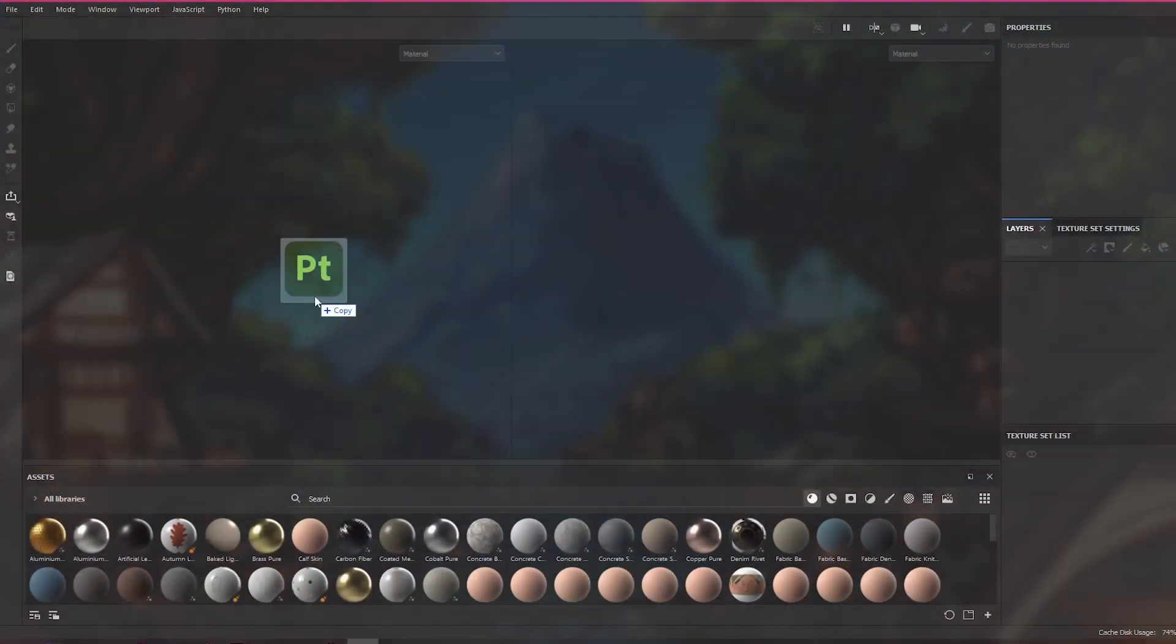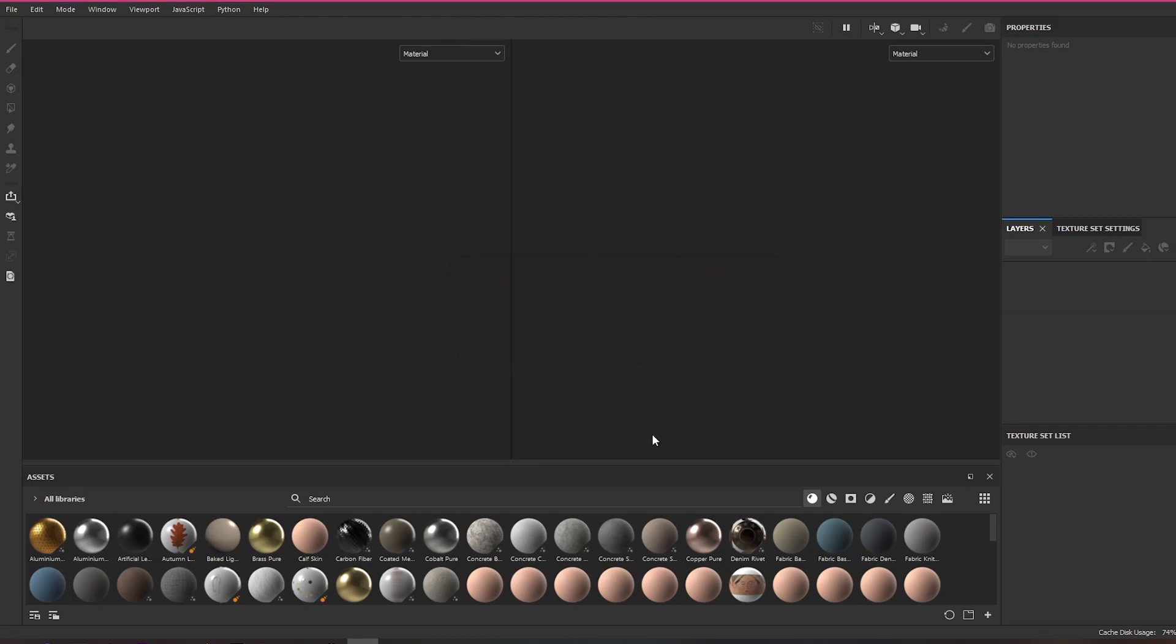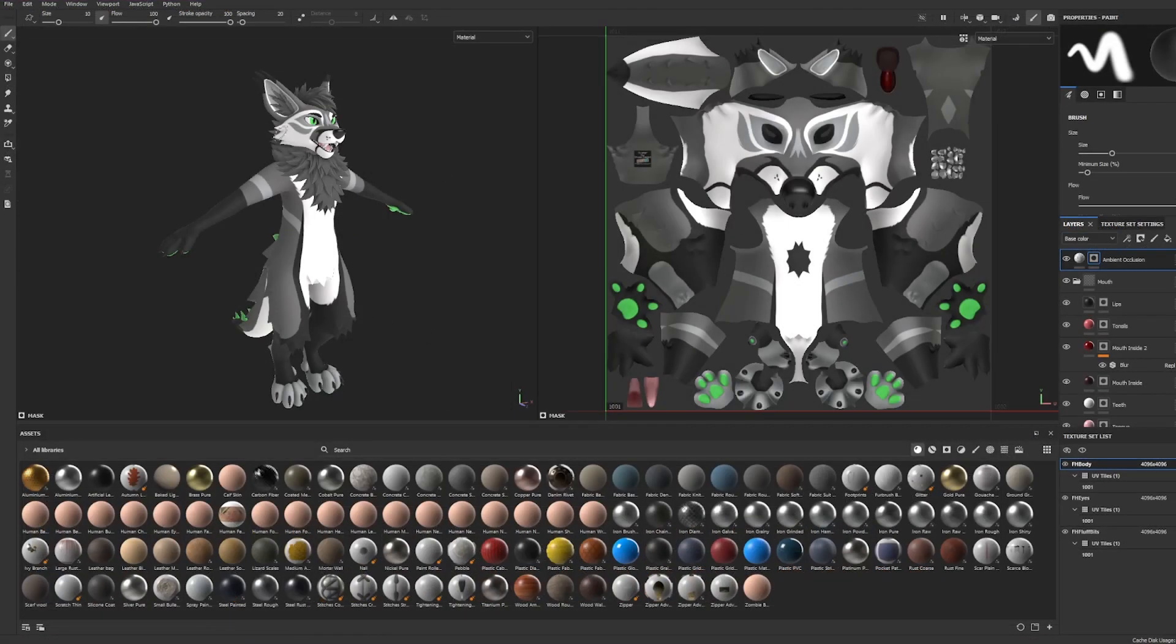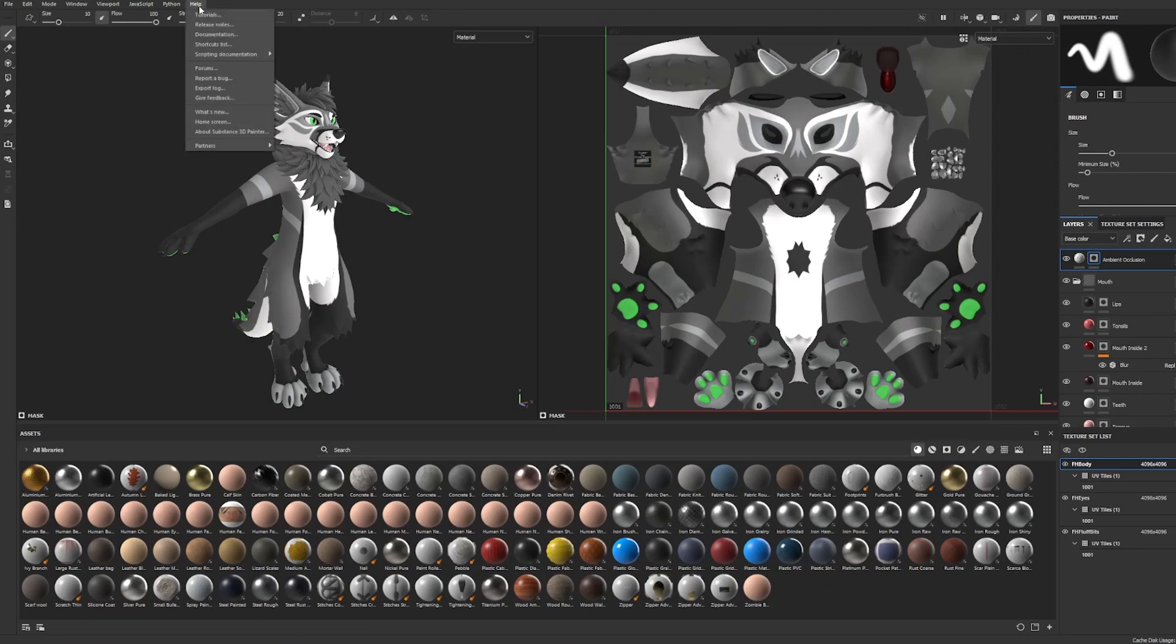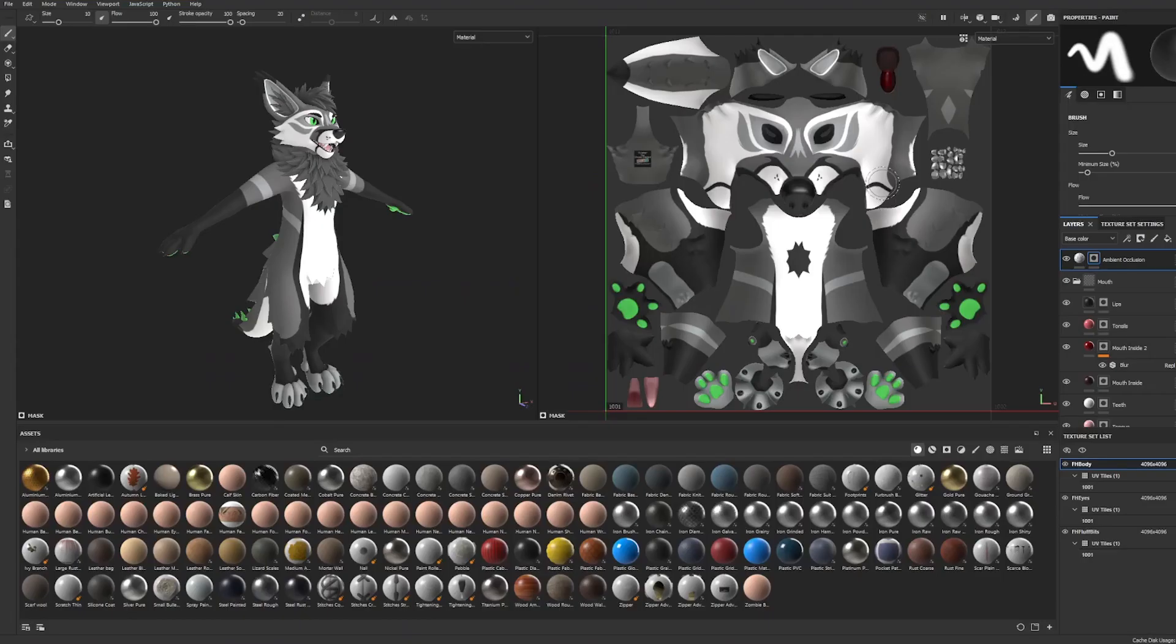Let's move on to Substance Painter. I'm going to teach you how to add our new Ferality Silva patterns and brushes into Substance Painter. To begin, make sure you have the latest version of Substance Painter. At the time of this recording, it's version 8.3.1.